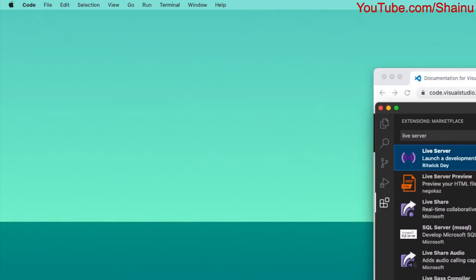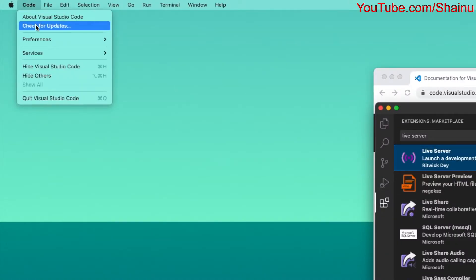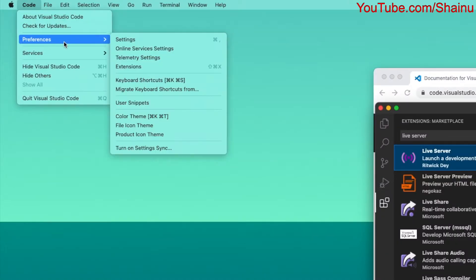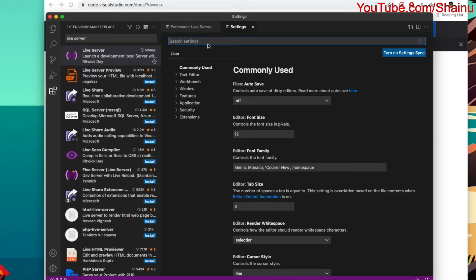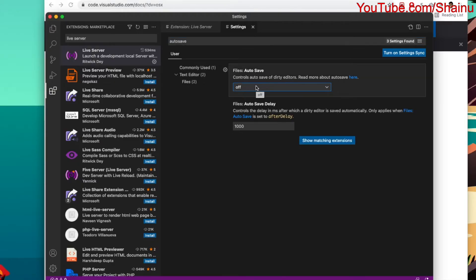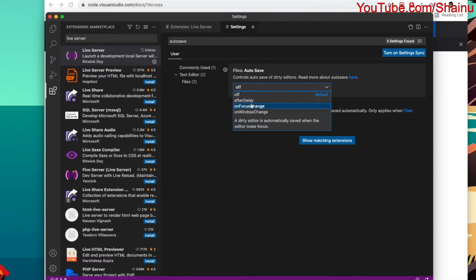Once you have Live Server installed, you want to go to Code, and then to Preferences, and then to Settings. In the search setting, you want to type in Autosave. You want to select the drop-down option that we have in Autosave, and choose the After Delay option.